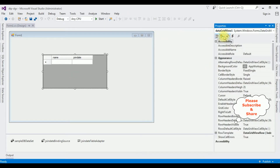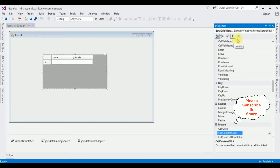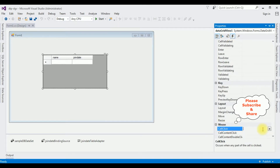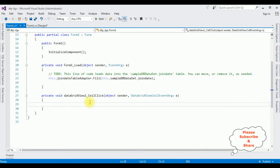In the properties, the fourth option is Events — click that one. In the Mouse section, find Cell Click — the first event. Double click that one and here we got the CellClick event of the DataGridView.